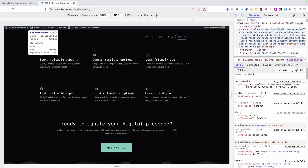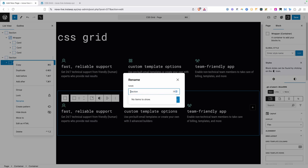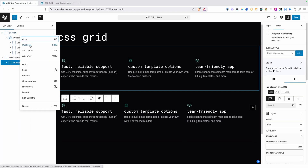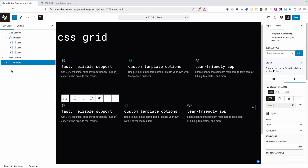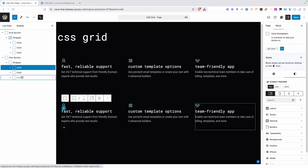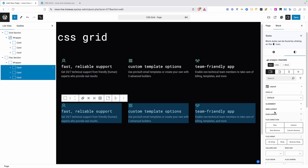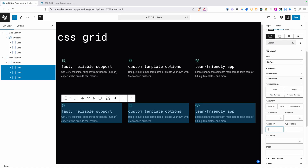Of course there are ways to fix this using Flex. Let's go back into the editor, into our Flex section. We'll select all three cards by clicking the first one, holding Shift, and clicking the last one. Then under Layout, open the Flex Layout section. A good trick for making these all the same size is setting Flex Grow to 1, Flex Shrink to 0, and Flex Basis to 0.